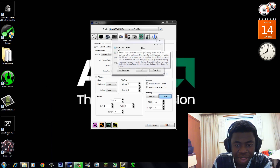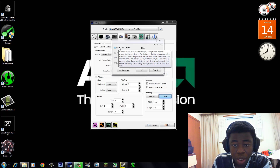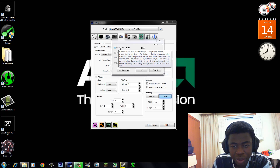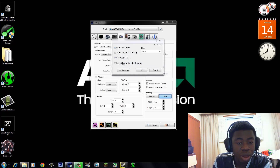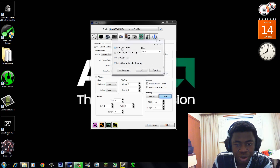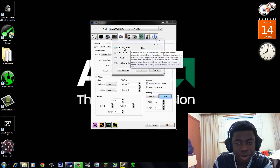I'll just go ahead and read it. It says: when a frame is identical to the preceding frame, it can be replaced with a null frame. This indicates that the program reading the video should simply reuse the previous frame. Null frames can increase compression. There may be a few editing programs that do not handle them well. Disable null frames if you notice the wrong frame being displayed during still sections of the video. So like I said, it will increase your compression — disable it if you notice anything wrong.